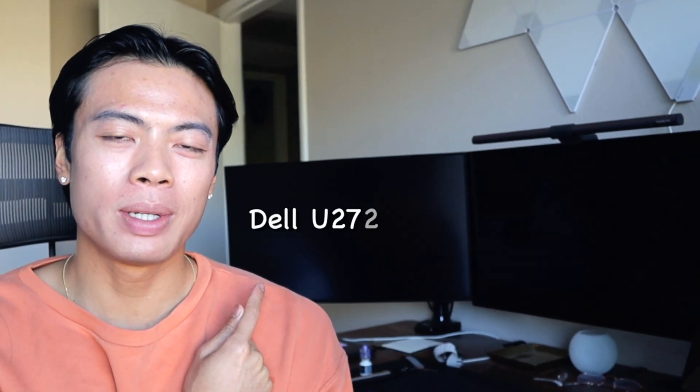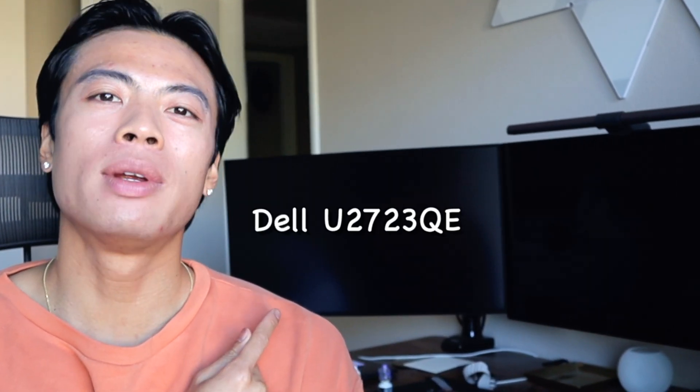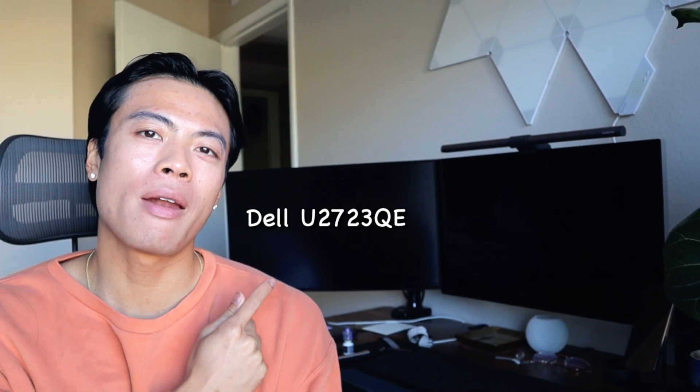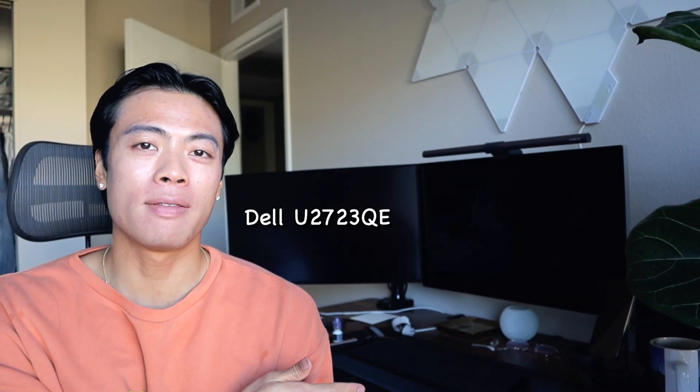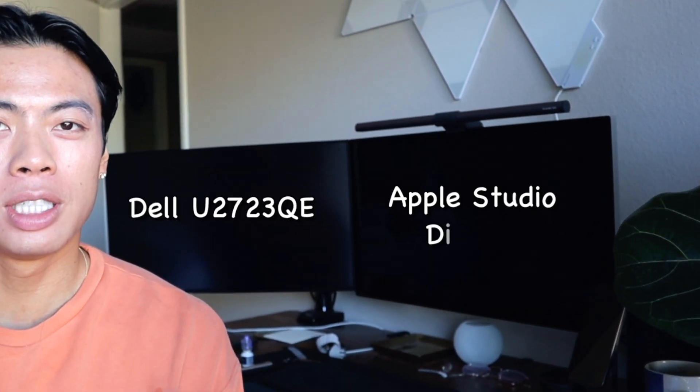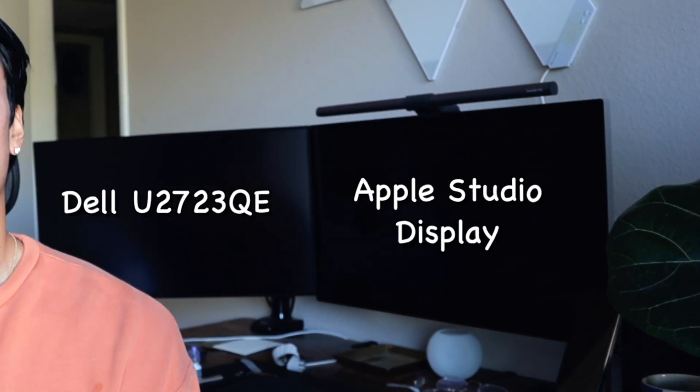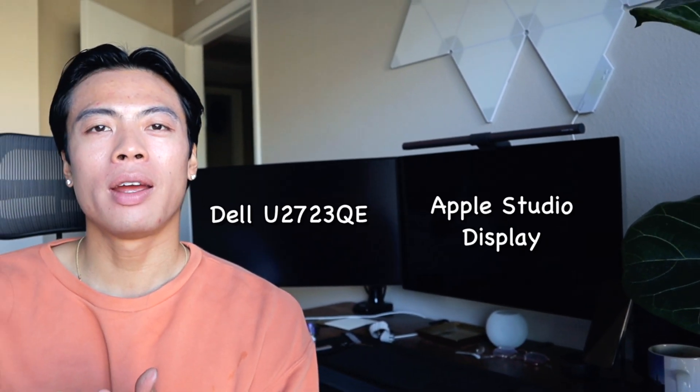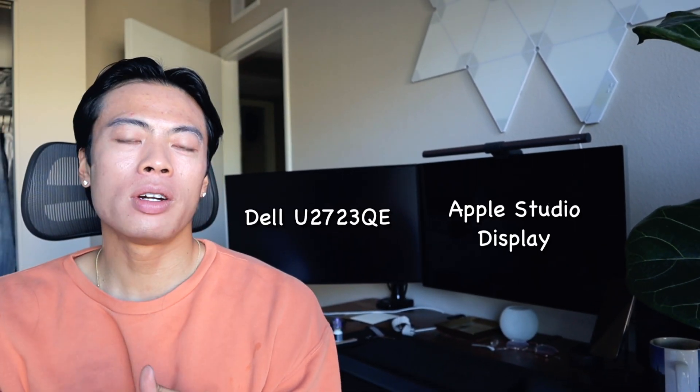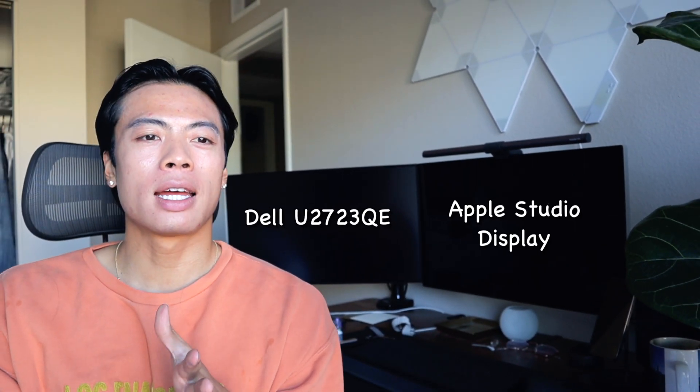I have two monitors right behind me. On the left I have the Dell U2723QE and on the right I have the Apple Studio Display. If you're in the market for a monitor and you're curious about Dell's top selling 4K monitor versus Apple's Studio Display, look no further. In this video I'm going to compare them both and help you decide which one you should choose.